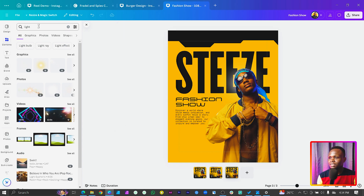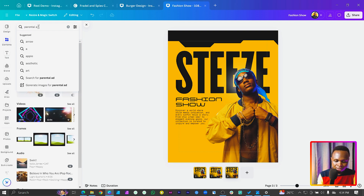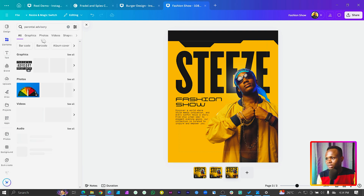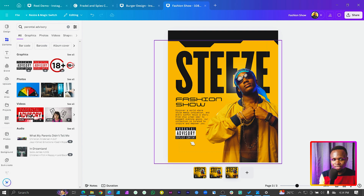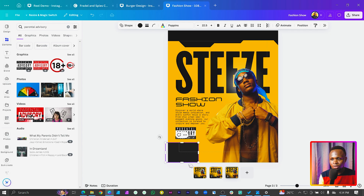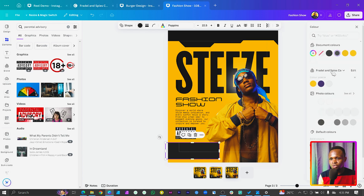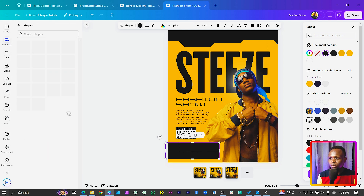Let's search for a parental advisory element, because this one is not exactly for kids. Search for 'parental advisory' and you can see we have those elements. I'll add it here. Now we want to add the dates and other info, so press I on the keyboard, position it here, then change the color to black. Then we'll use some of the shapes from earlier.